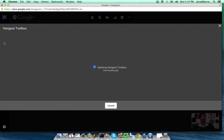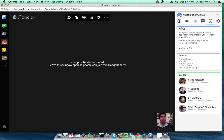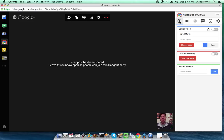Then over on the right, it is going to bring up a number of options for you. There's a whole bunch of options right here. You want to make sure that you select the one with the circle and the head inside it. That brings up these two options, so you have one that says Lower Third.